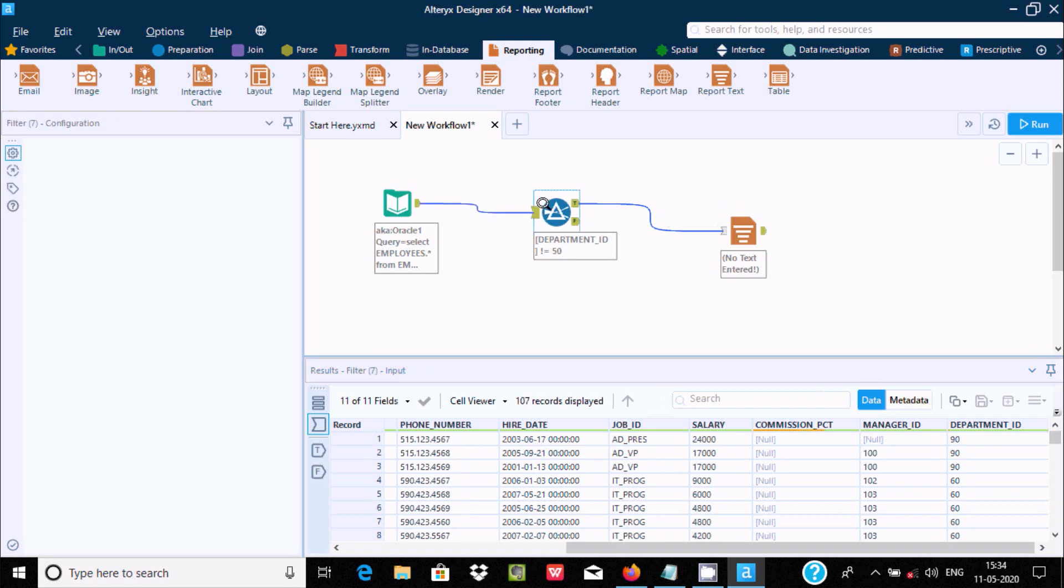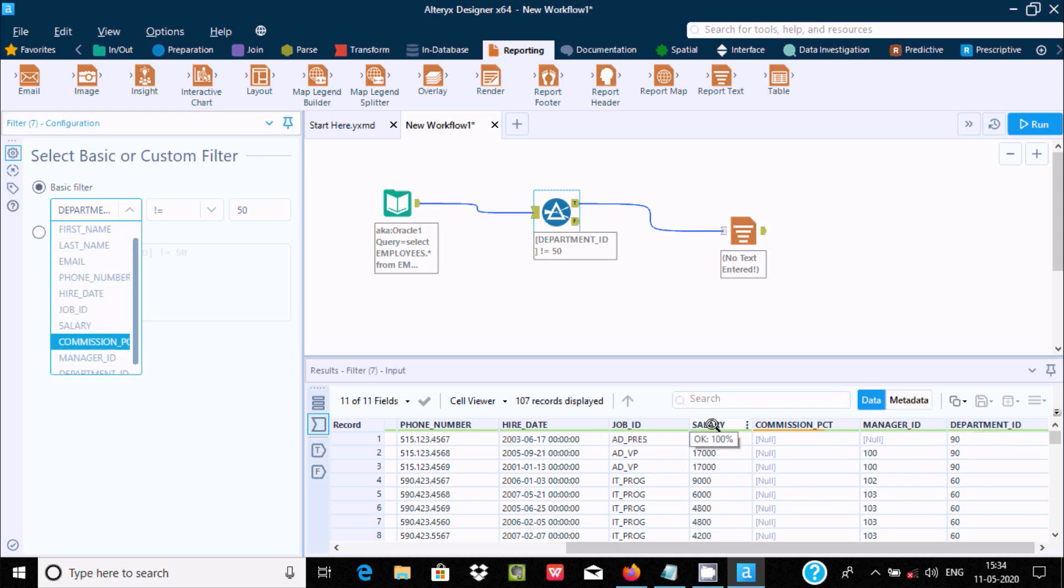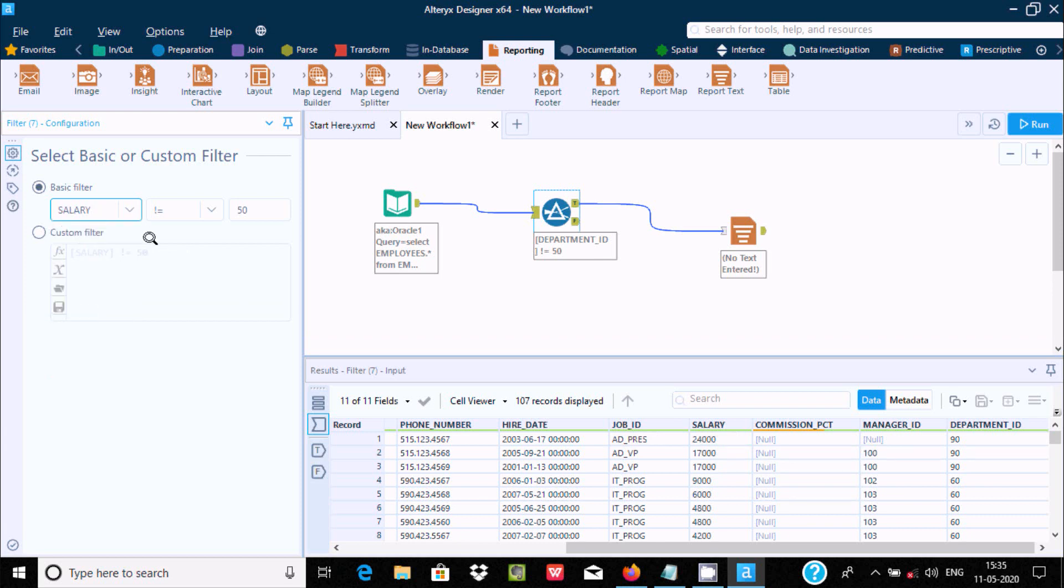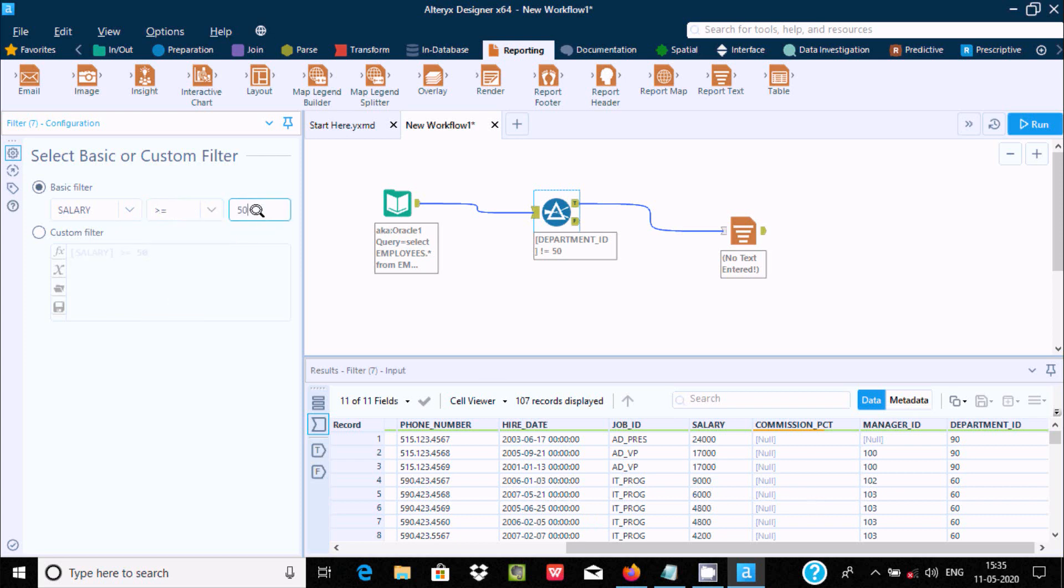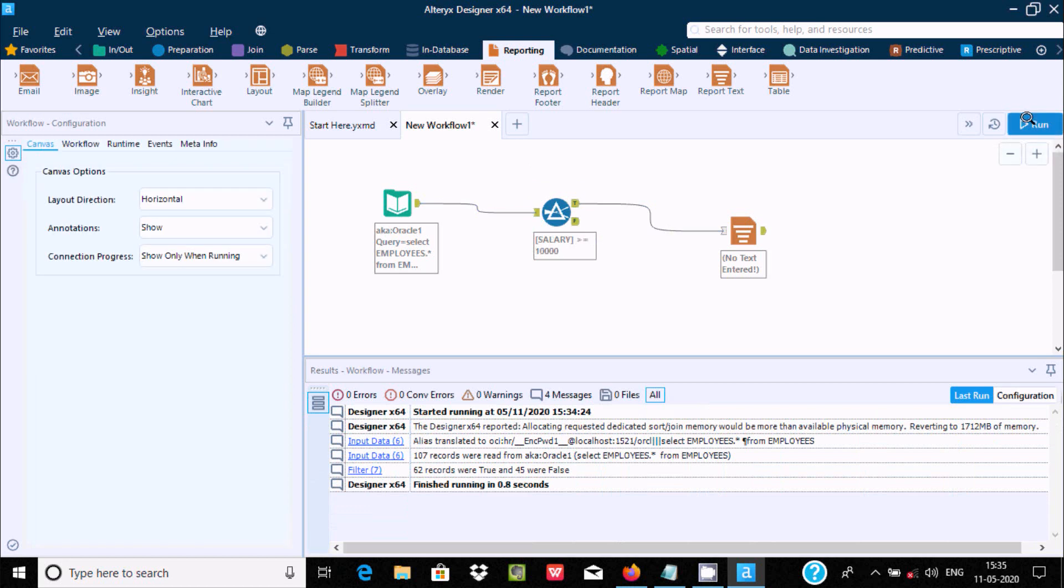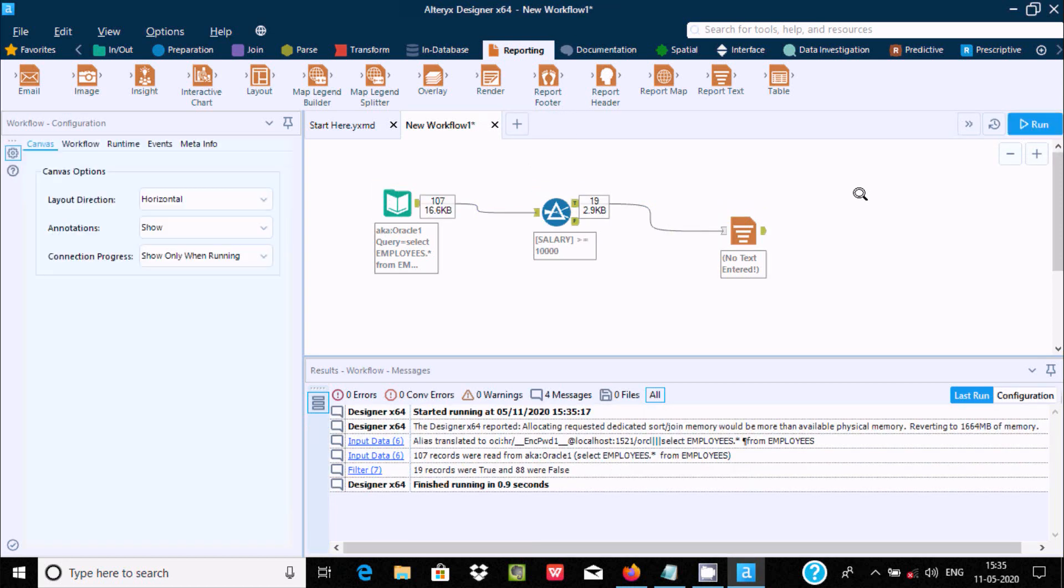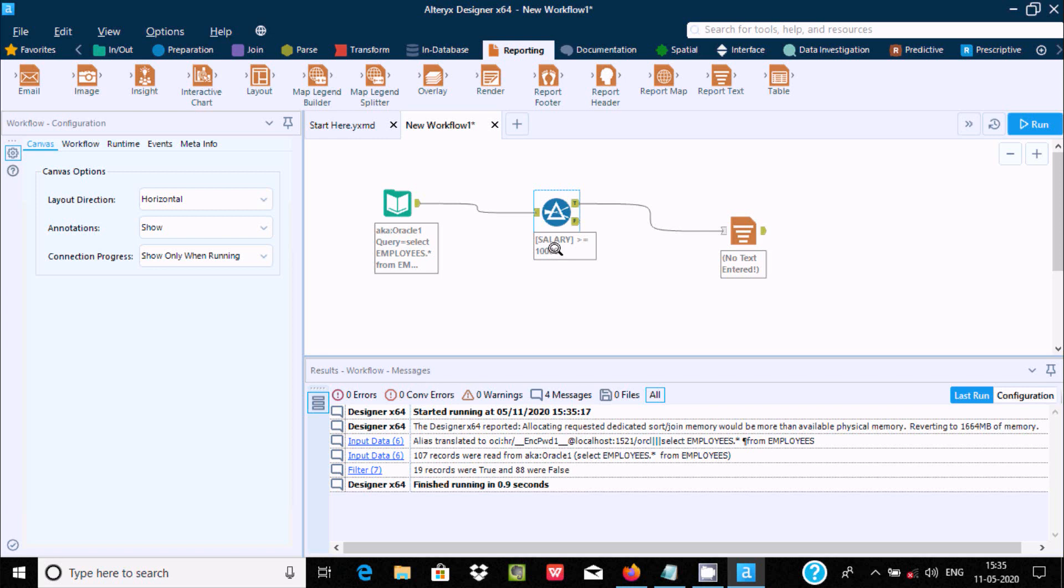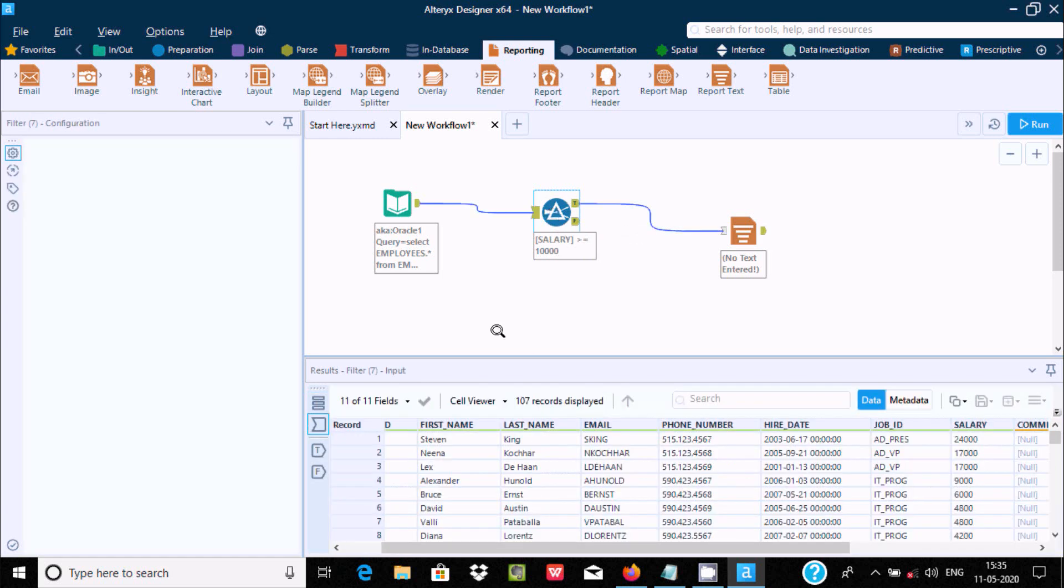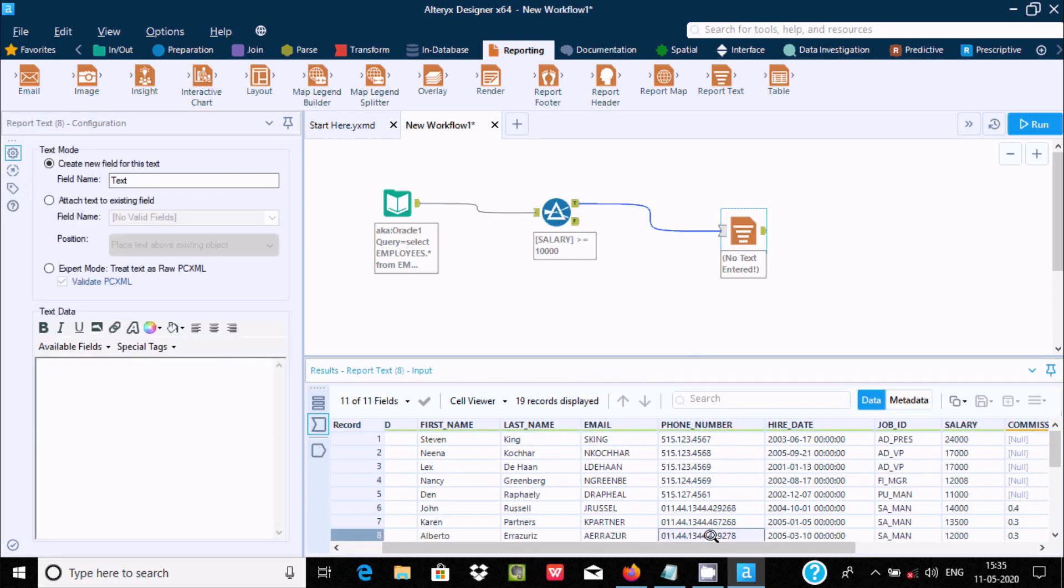Now let's apply some other condition. Let's add the salary column here. Salary greater than or equal to 10,000. Now let's run the workflow. 29.9 KB values come to the filter tool. This is the condition: salary greater than or equal to 10,000. 107 records are coming, and after doing the filter...